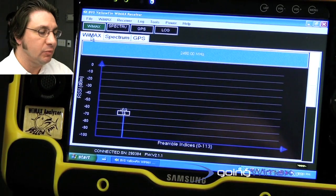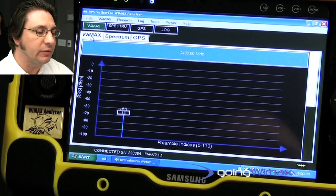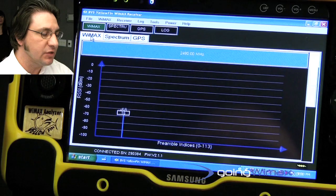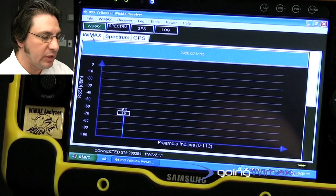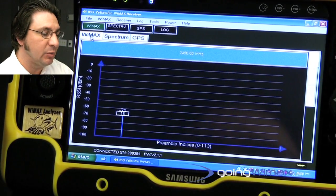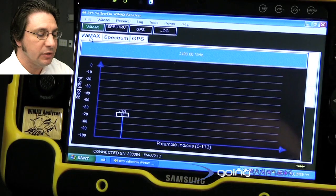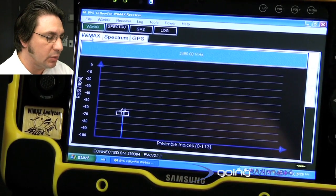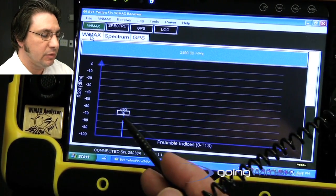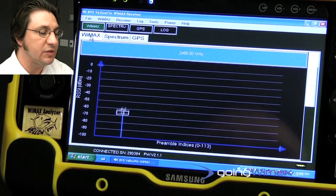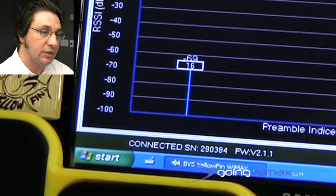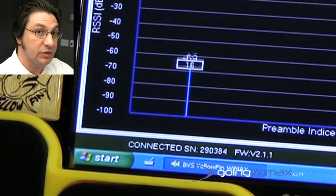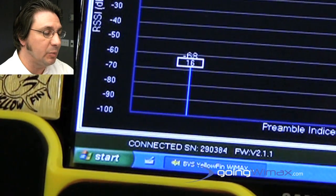Right now we're programmed for one carrier frequency here at 2490 MHz. The instrument will display the signal strength of the preamble, and the preambles covered are 0 to 113. This particular preamble here has the number of the preamble inside of the rectangular box, as well as the RSSI signal strength level that's riding up on top of the box.